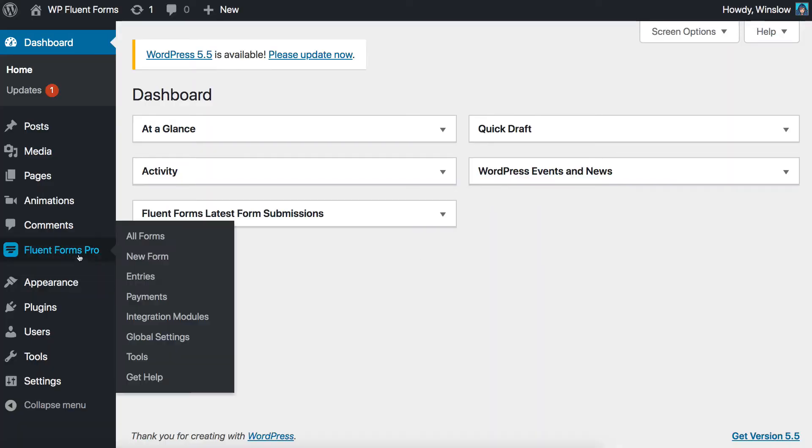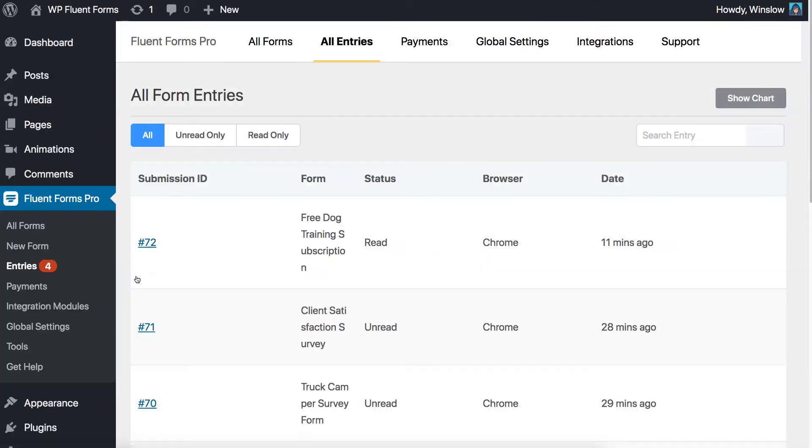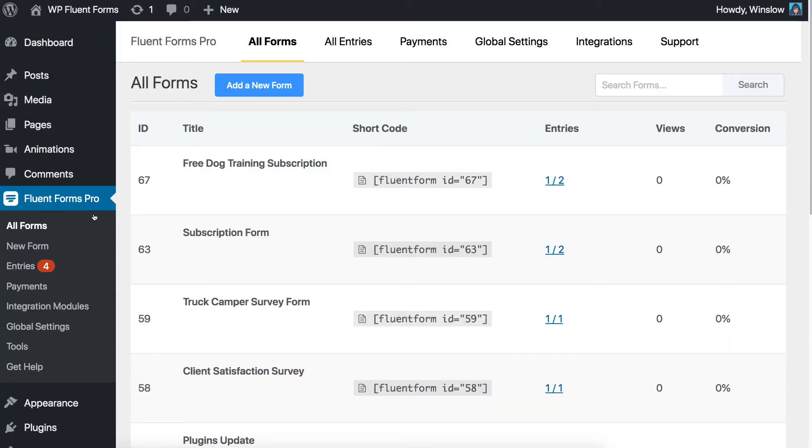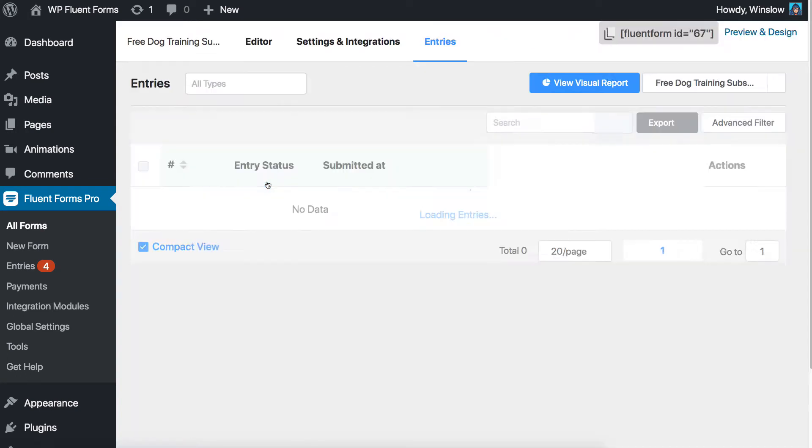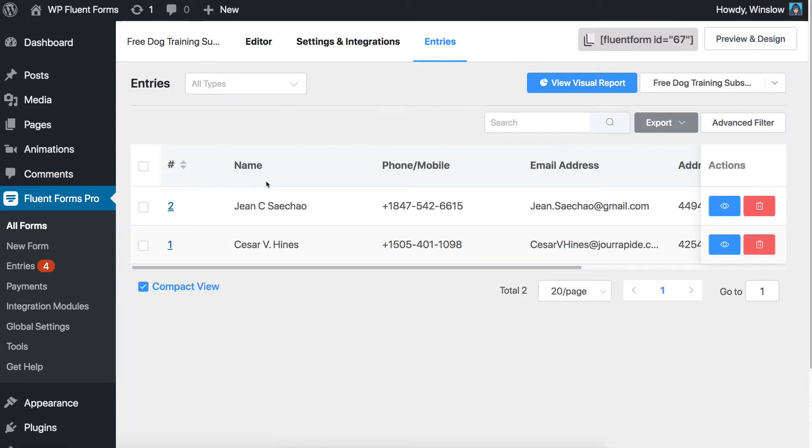Navigate to the entries from the left side of your WordPress dashboard, or you can go to the All Forms menu and click on the Entries button of a particular form. It'll take you to the Entries page, where you'll find all the submitted entries for that particular form.